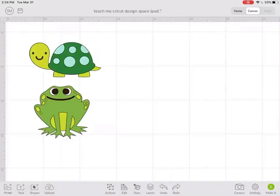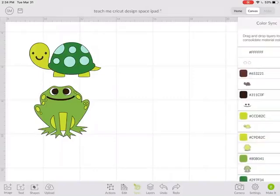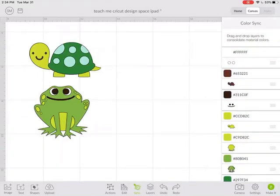If I go to the bottom panel and click on the sync, this breaks everything up by color.